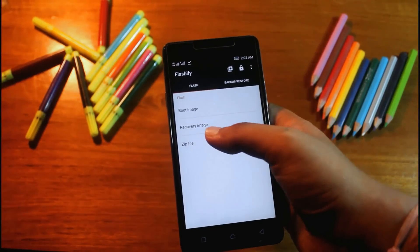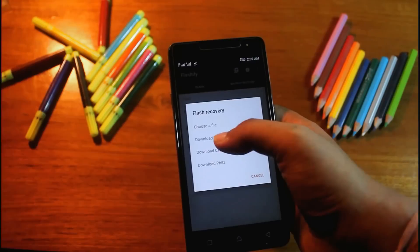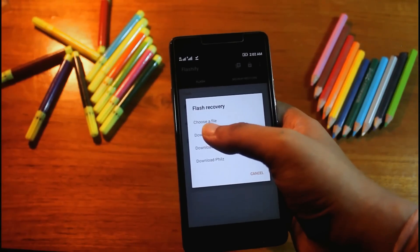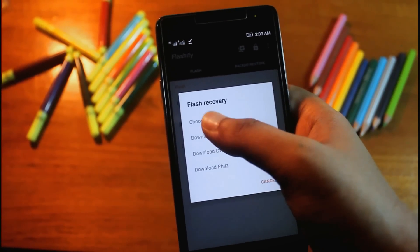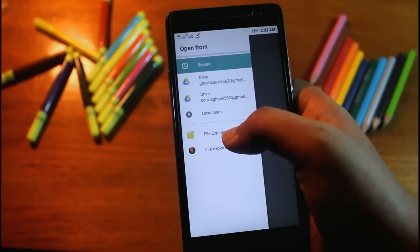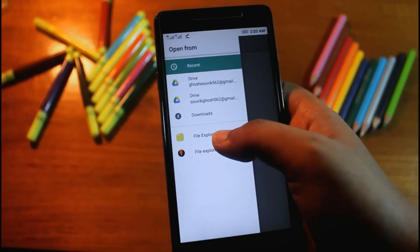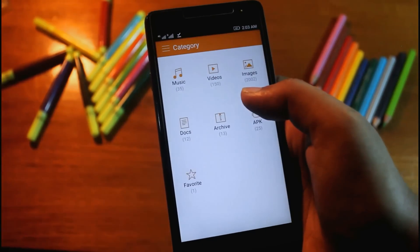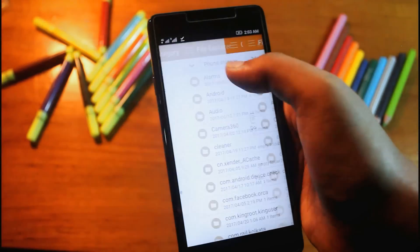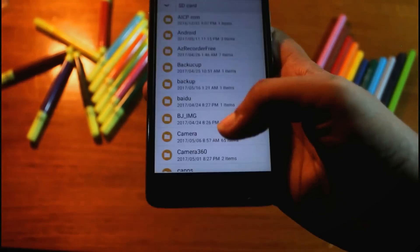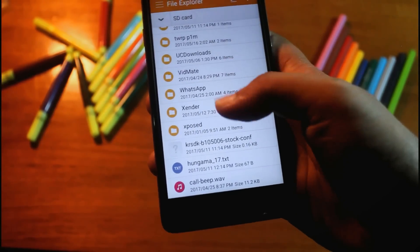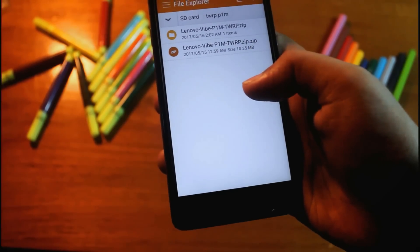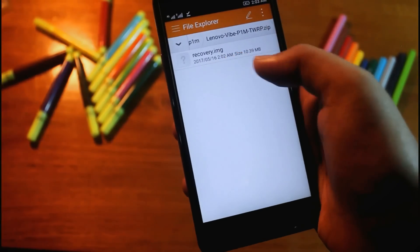Now go to Flashify, go to recovery image. Here is the option choose file. Now go to choose a file. Go to SD card file explorer, SD card, and go to the extract folder. Select the extracted file.